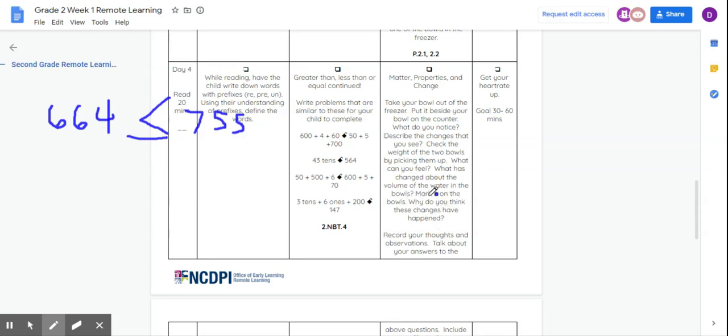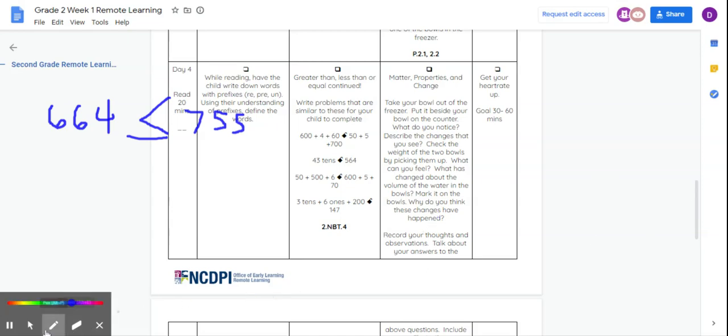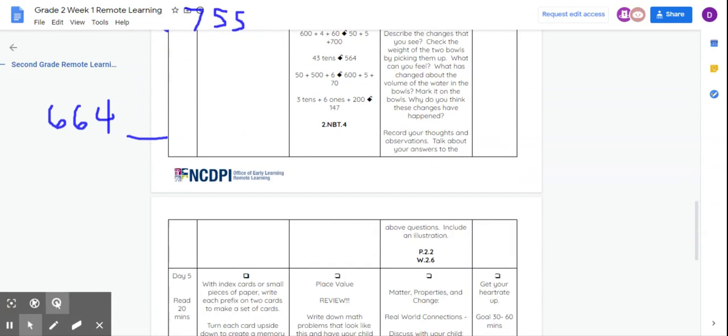So you're going to think about all of those questions, and you're going to record your thoughts and observations. And you're going to talk about your answers to the above questions. So you're going to do that in your notebook that I've included. You're also going to include an illustration.